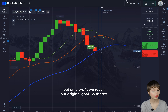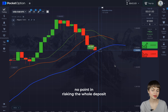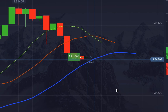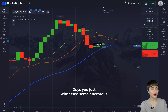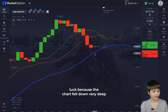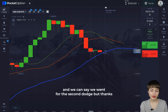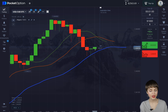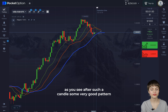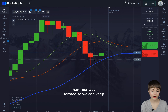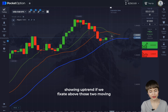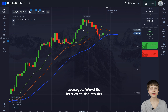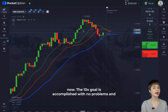If we close this bet in profit we reach our original goal, so there's no point in risking the whole deposit in this case. You just witnessed some enormous luck — the chart fell down very deep. But thanks to our strategy we got a reaction, and after such a candle a very good pattern — a hammer — was formed. So we can keep a strong uptrend if we fixate above those two moving averages. The 10x goal is accomplished.